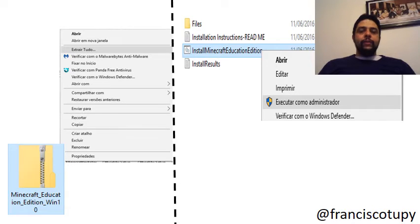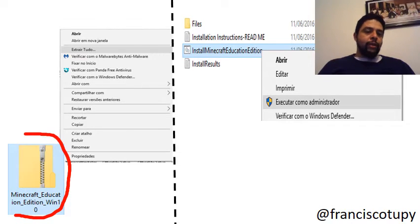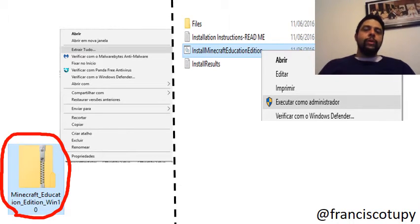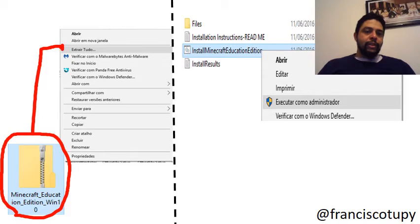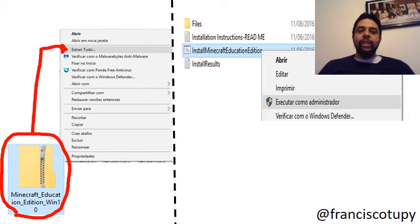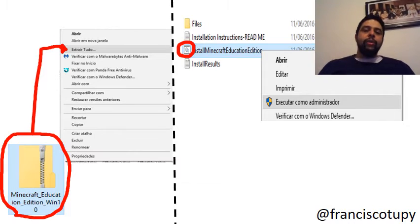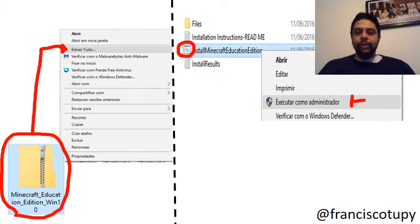On the website where you will download — I will show the website at the end of the video — you will download a file. After downloading, in your downloads folder, you will right-click it and choose to extract the information. After that, open the installation folder, find the Minecraft Education Edition installer icon, right-click it, and choose Run as Administrator. My computer is in Portuguese, but just look for the shield icon.